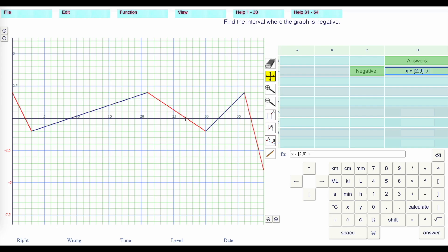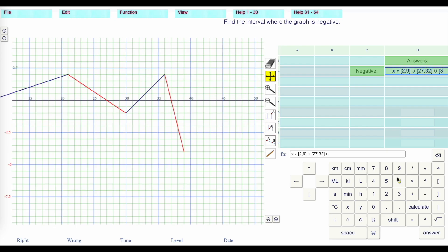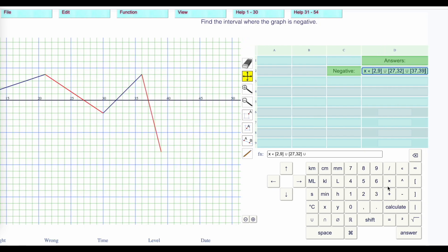And then it's negative from 27 to 32, then union again, it's negative here from 37 to 39. And then we press answer to see if we're right.